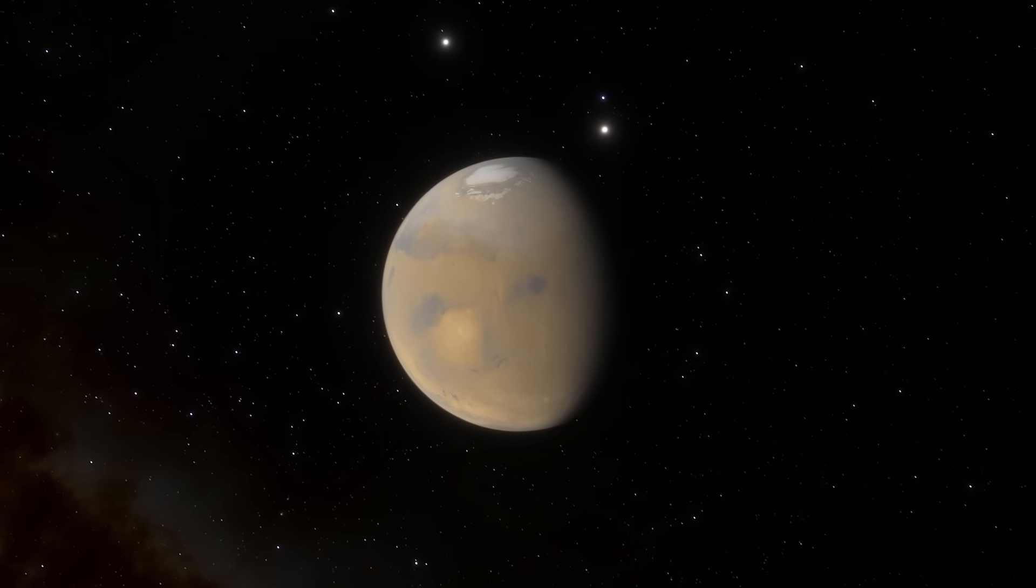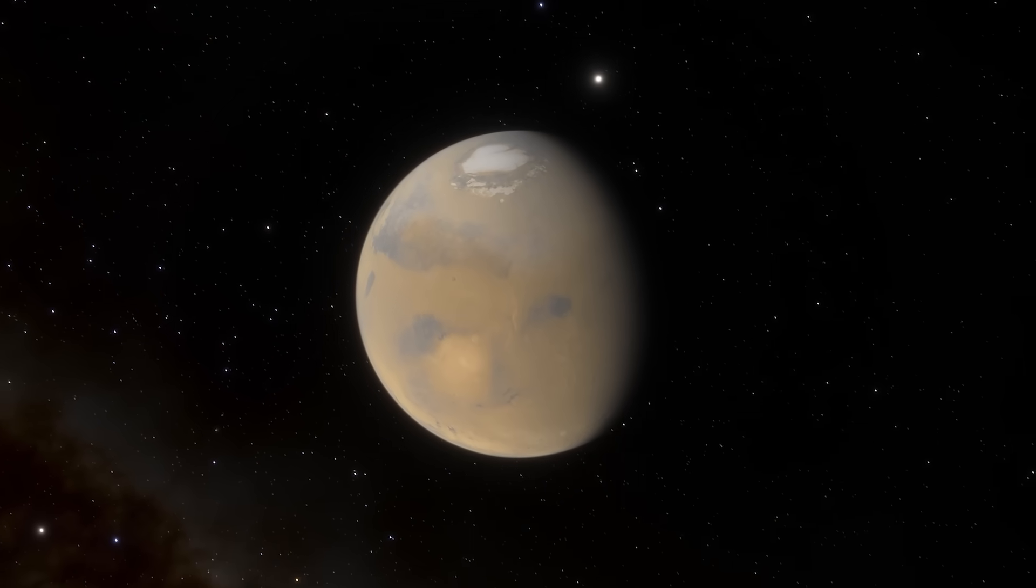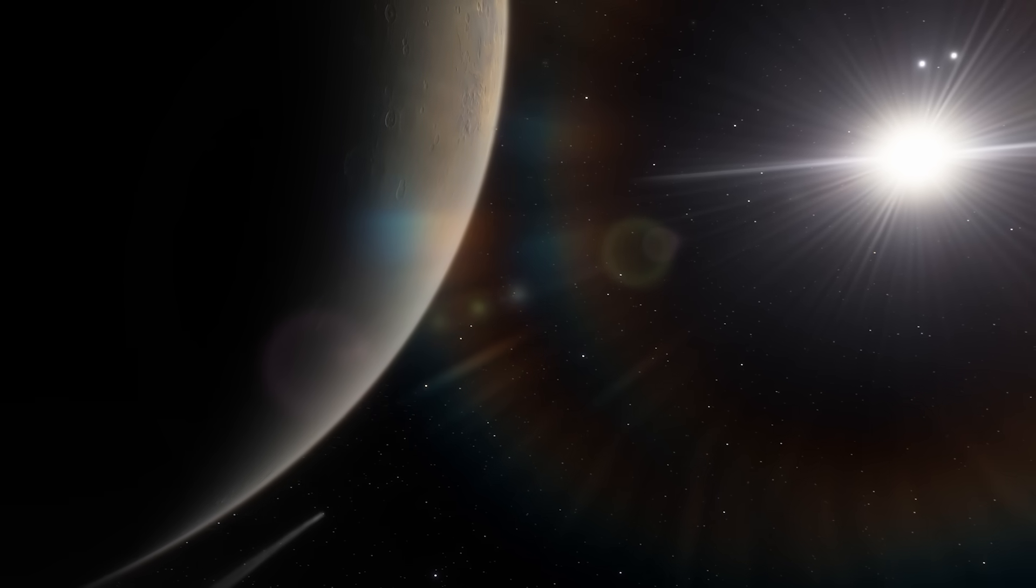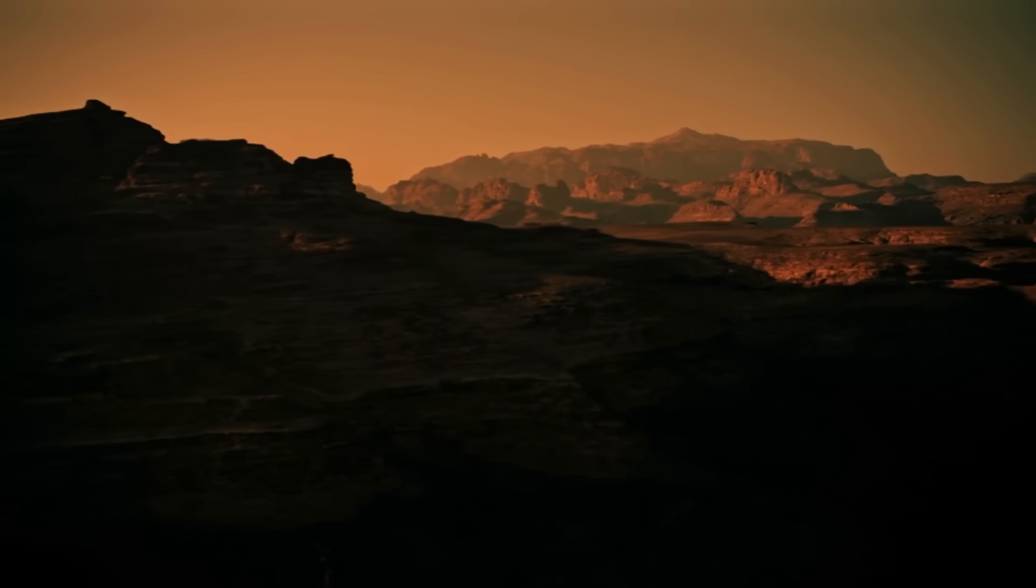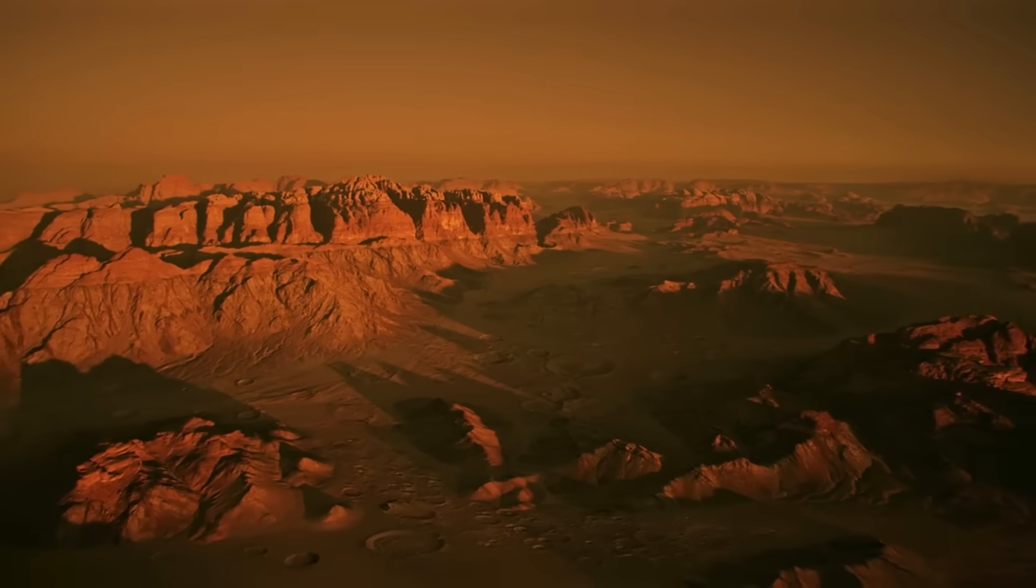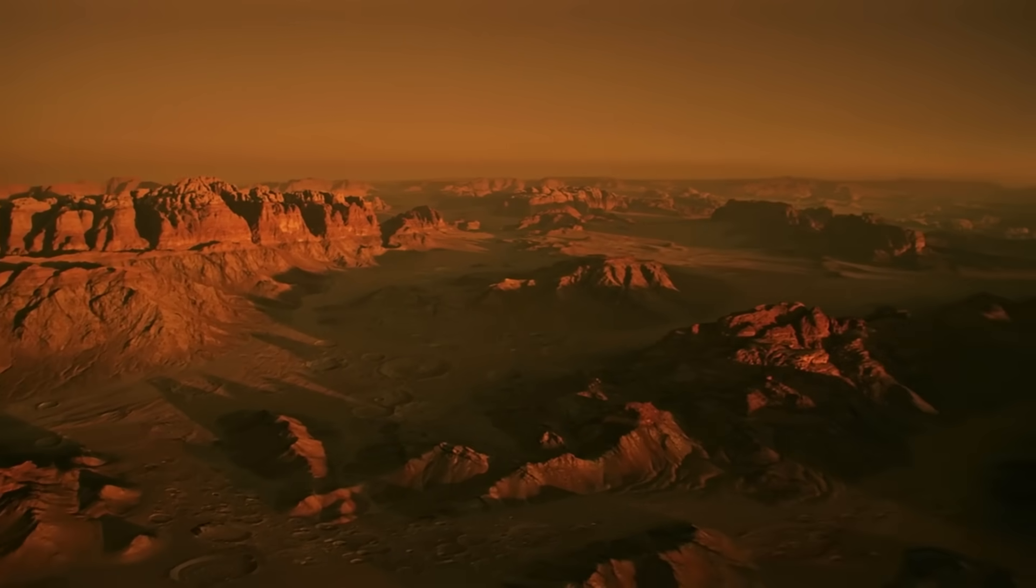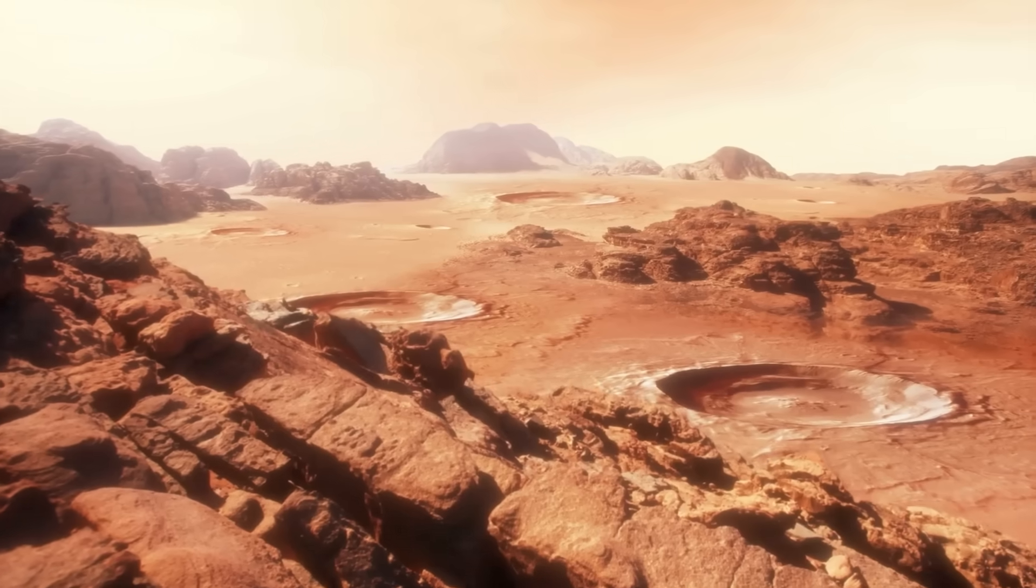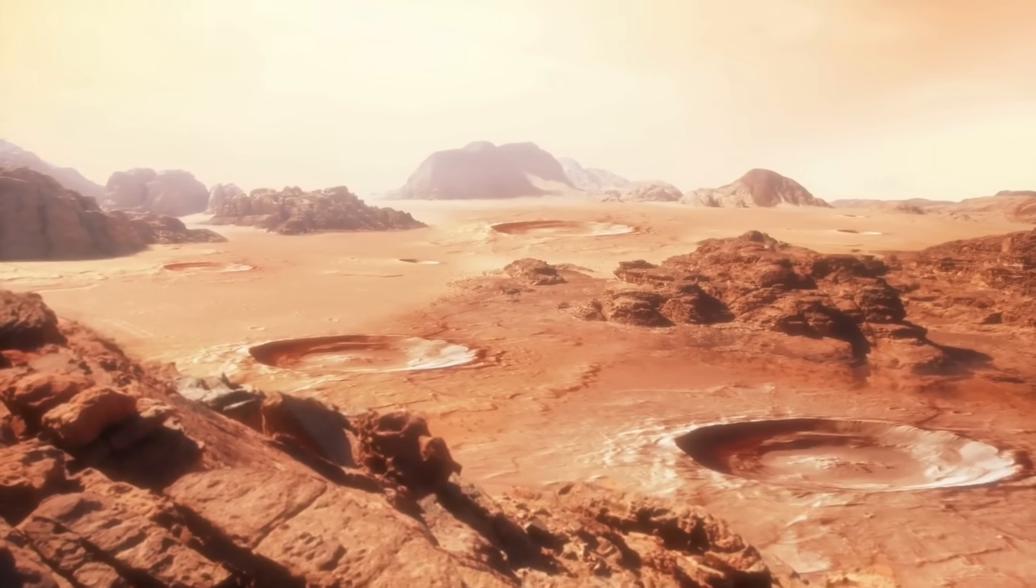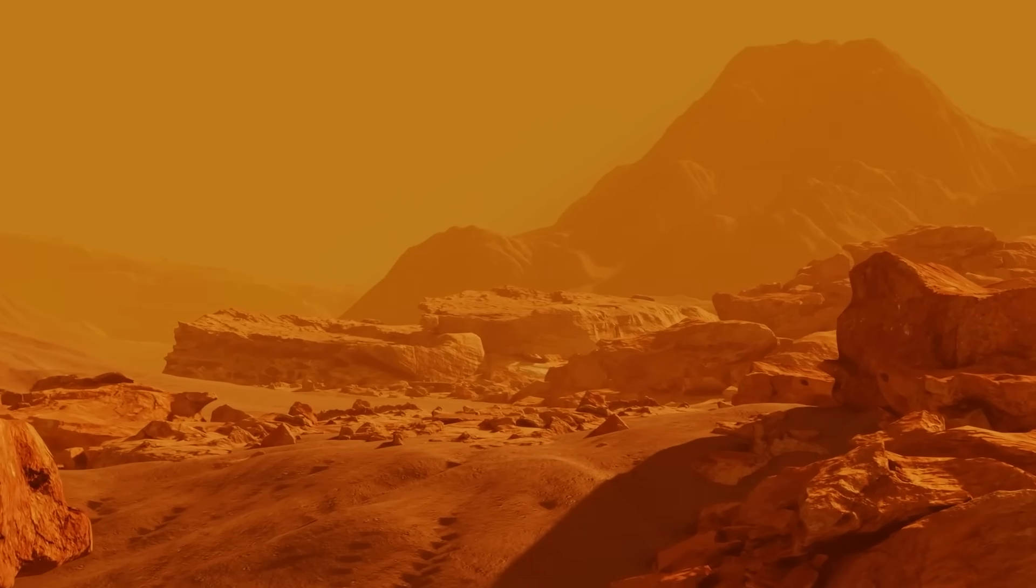For decades, Mars was the poster child of planetary disappointment. Once hailed as Earth's twin, it turned out to be a red, cracked husk. A place where water used to be, where hope used to live. We thought we'd wrapped it up. Mars was dead. Dry. Geologically silent for billions of years.